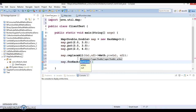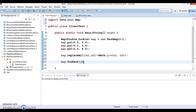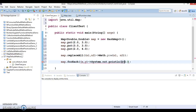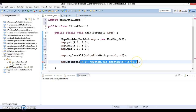After applying replaceAll, I'll iterate the map using a forEach loop, which also accepts a BiFunction interface. Using a lambda with x as key and y as value, I'll print them to see the output.